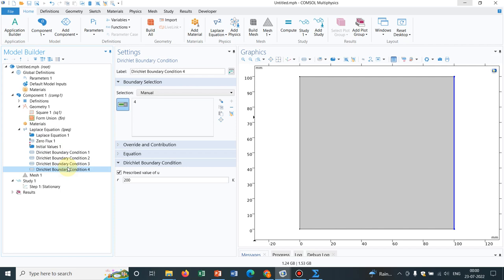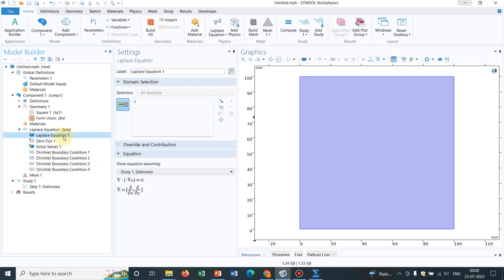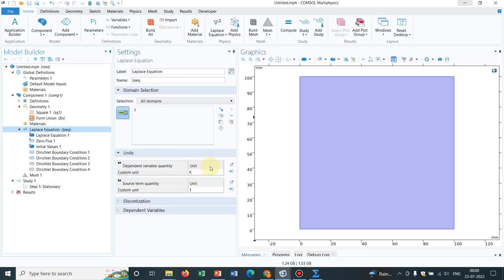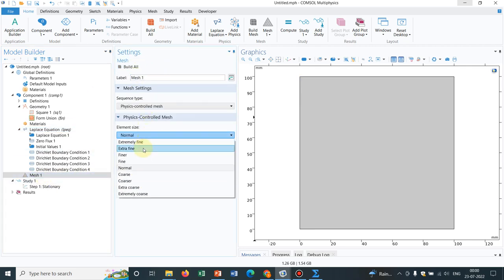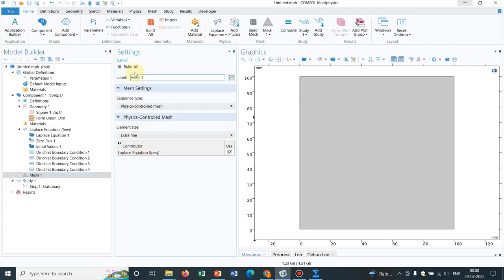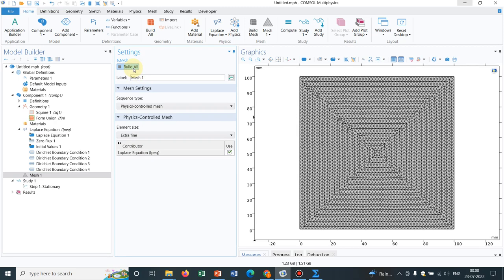So we have defined four boundary conditions. And I have mentioned four conditions are needed here. We have actually defined the equation. And we have also defined the units. Now, let me build the mesh. Let us go with extra fine mesh. Yeah, that's good enough.